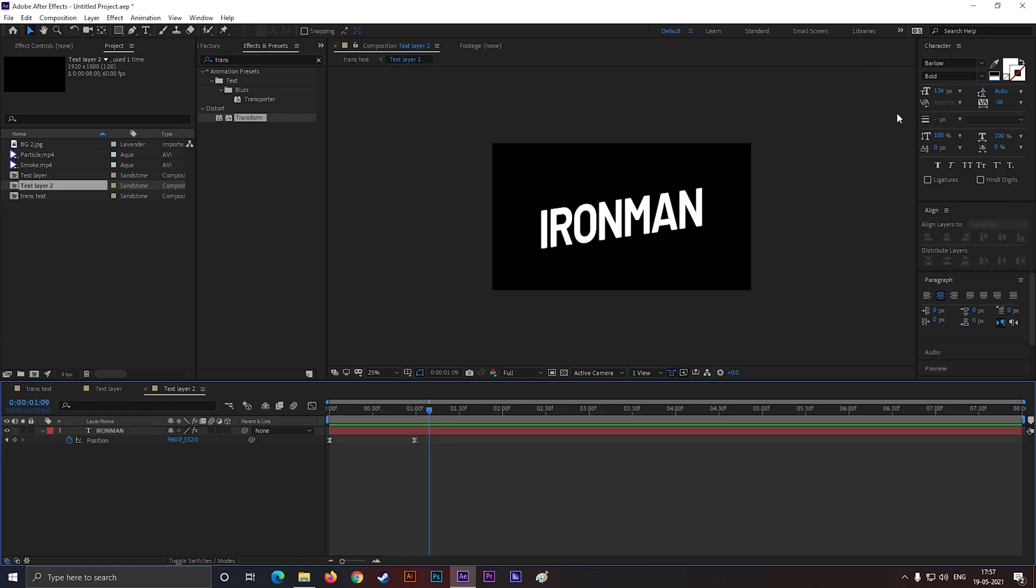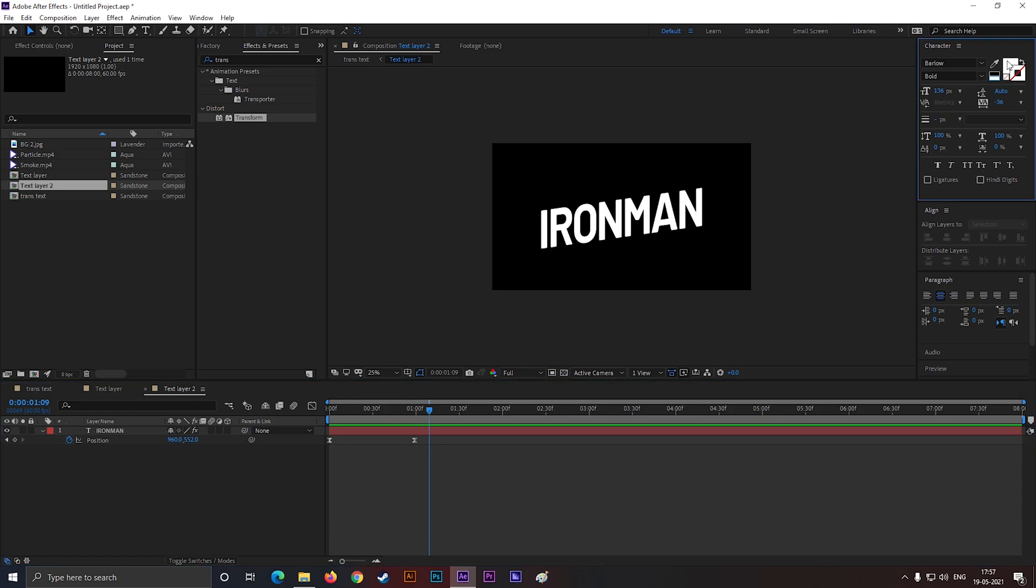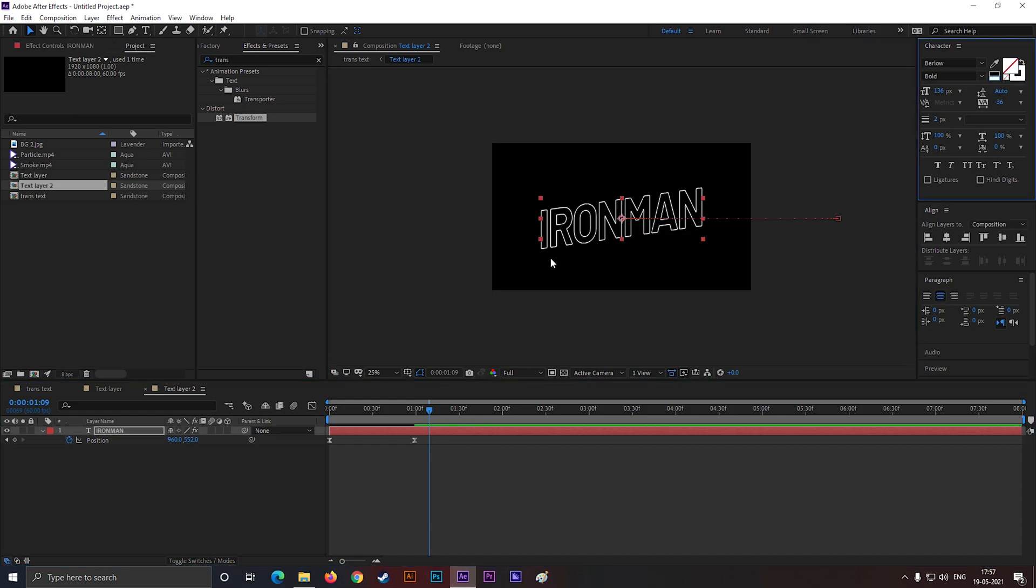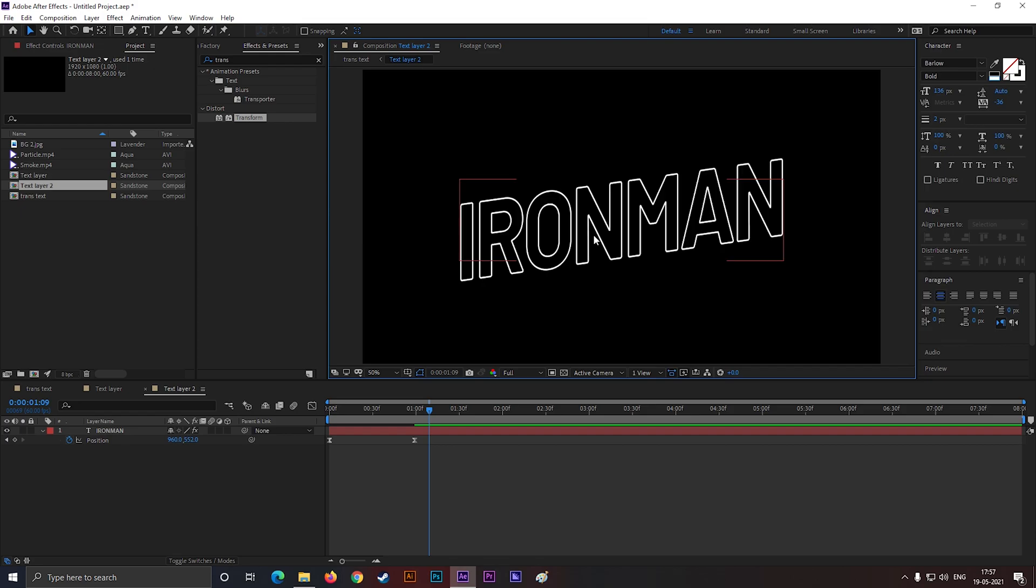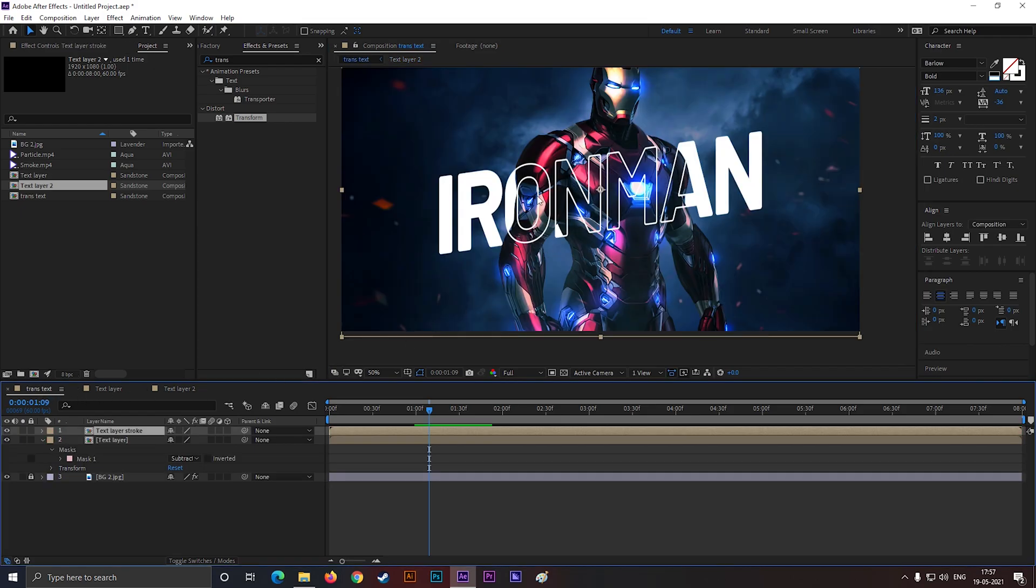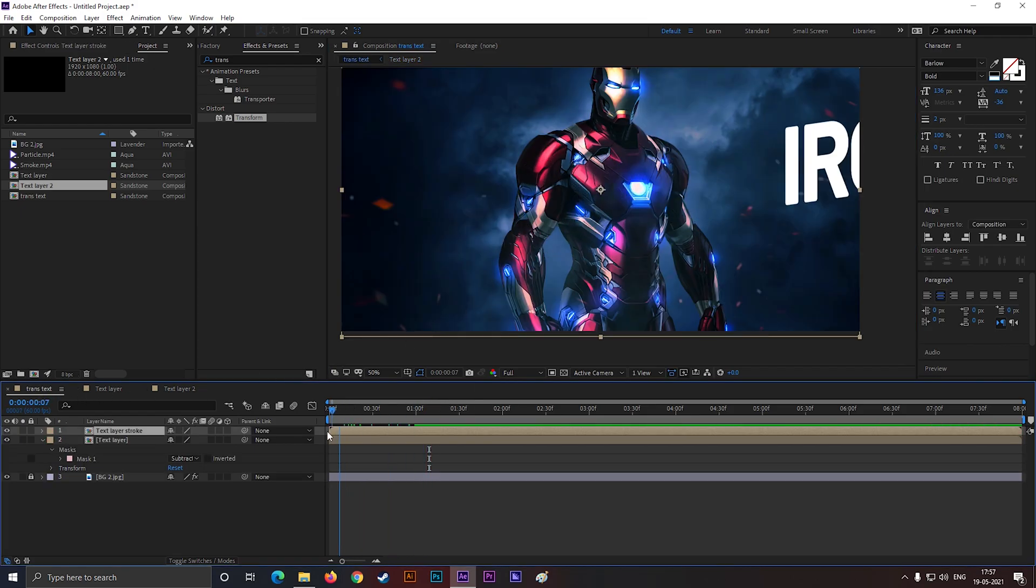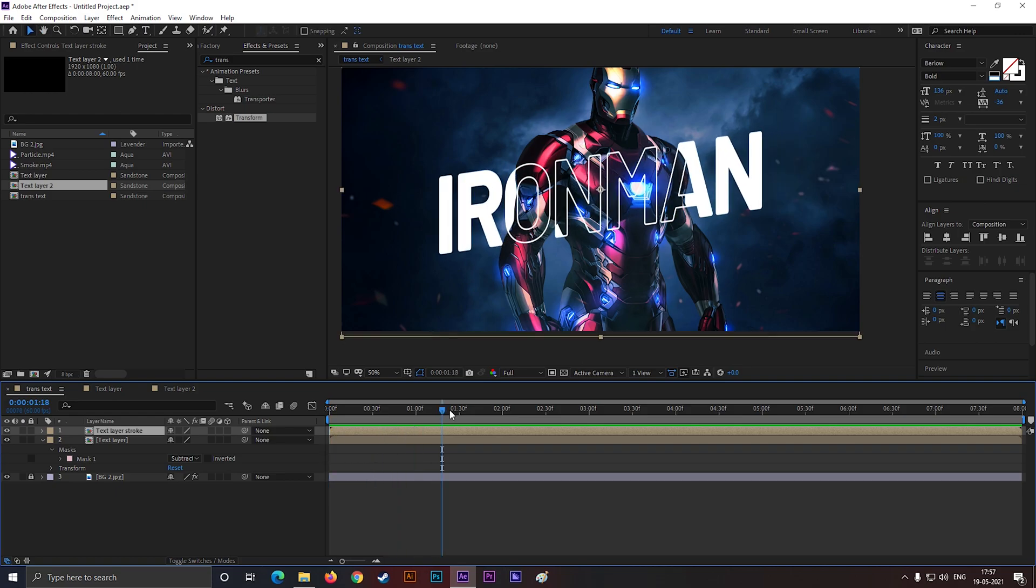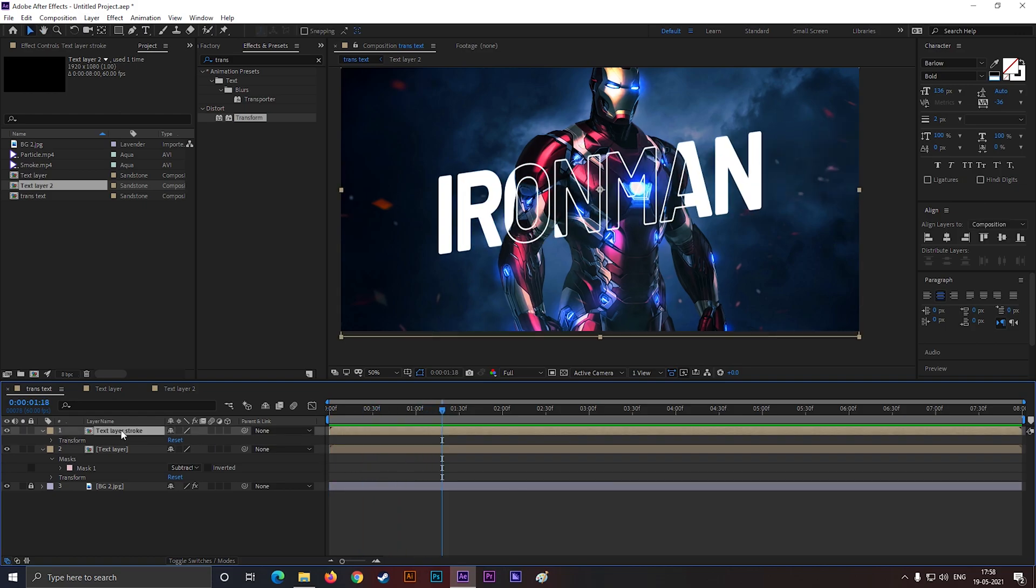Now open the layer and turn off the fill and enable the stroke. Come back to main composition and it's done. Our main text animation is done. Let's make it super cool.